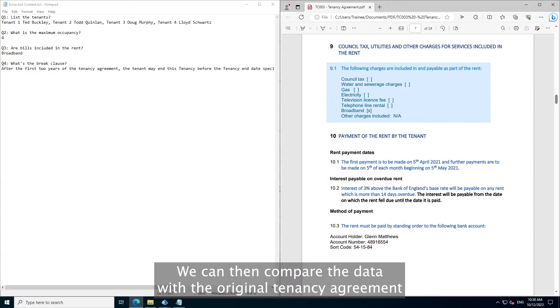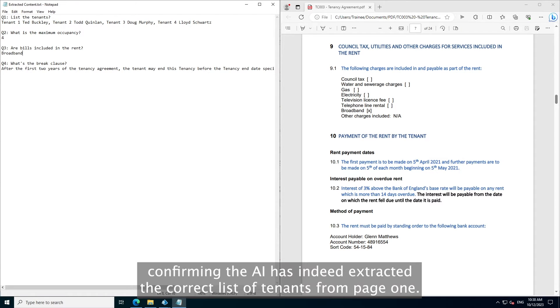We can then compare the data with the original tenancy agreement, confirming the AI has indeed extracted the correct list of tenants from page one.